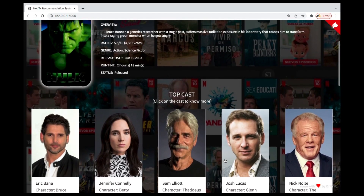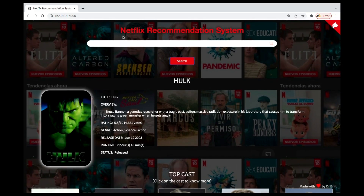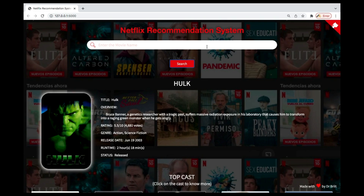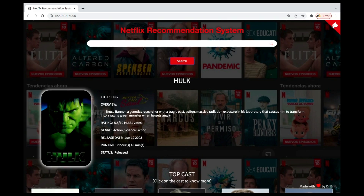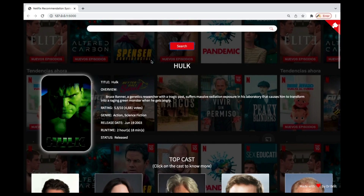This is a Netflix recommendation system. Let me give you a demo of this project so you can see what's inside. This is a recommendation system we have built. What you can do is go to Netflix, search for a movie, and you get recommendations for similar movies — that's what you're going to build in this project.